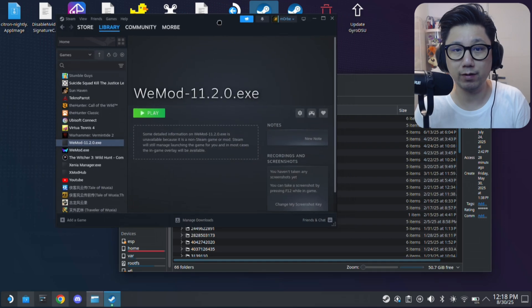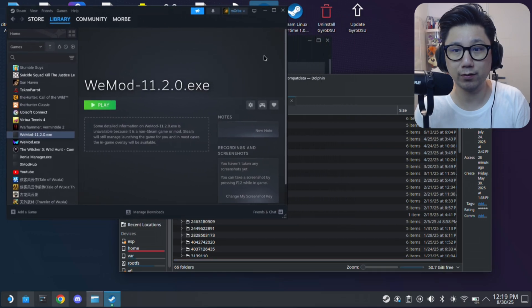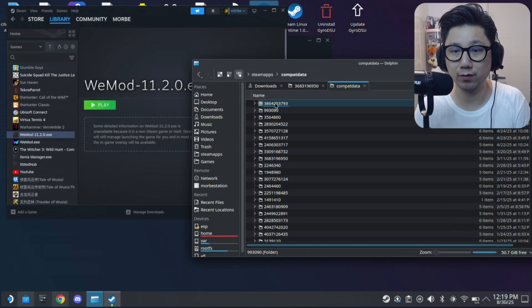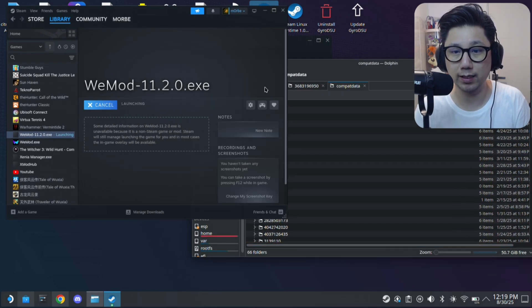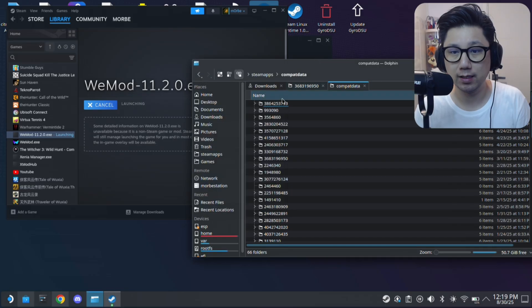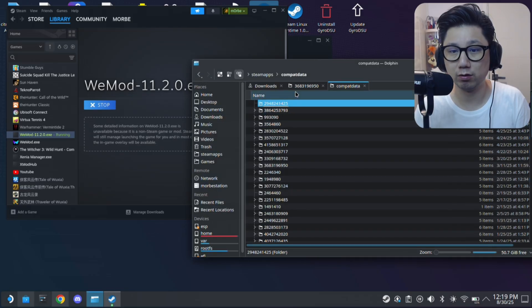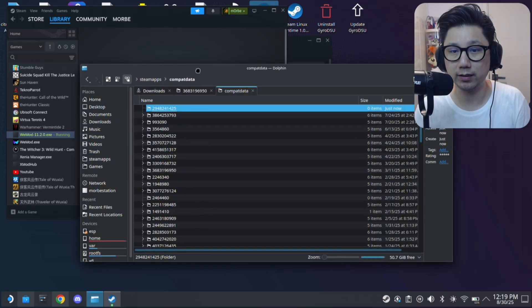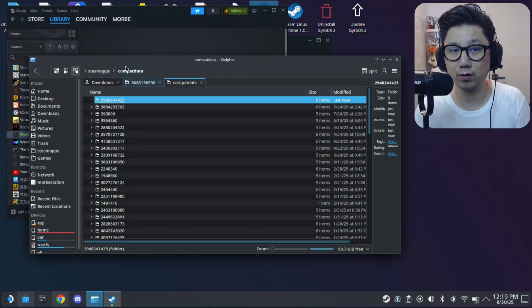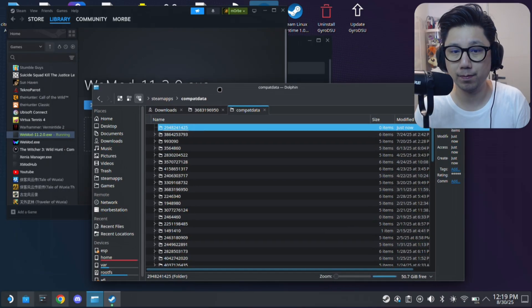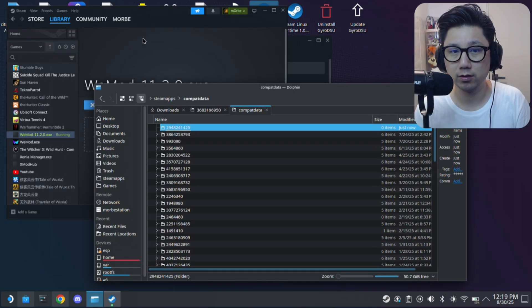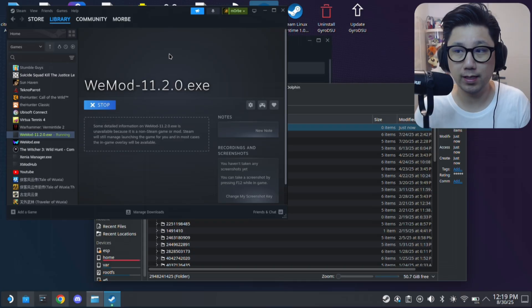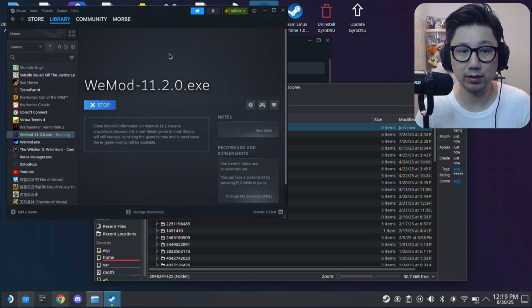And I'll sort by modified descending so that the newest files are at top. So when I run this for the first time, it's going to create a new prefix folder. So let's check play. And you see here, this is the 2948. This just created right now. So this is the prefix folder for my new WeMod. So it's good to know that.